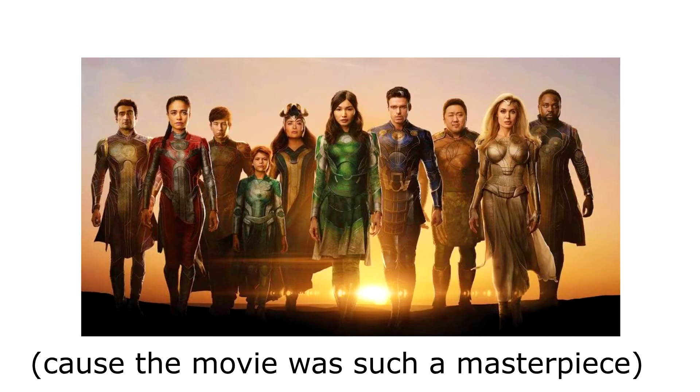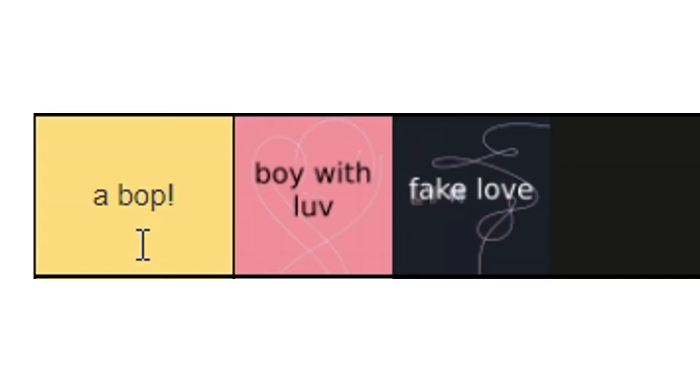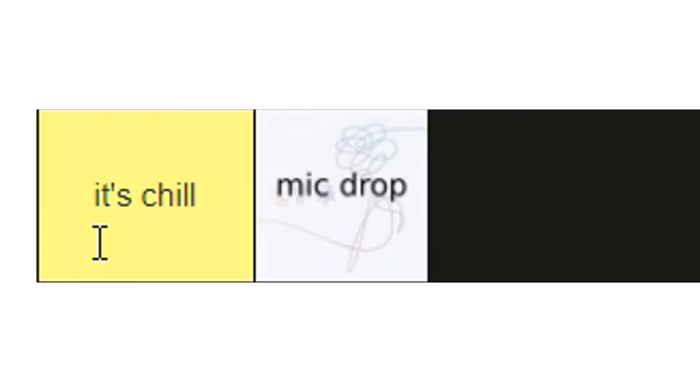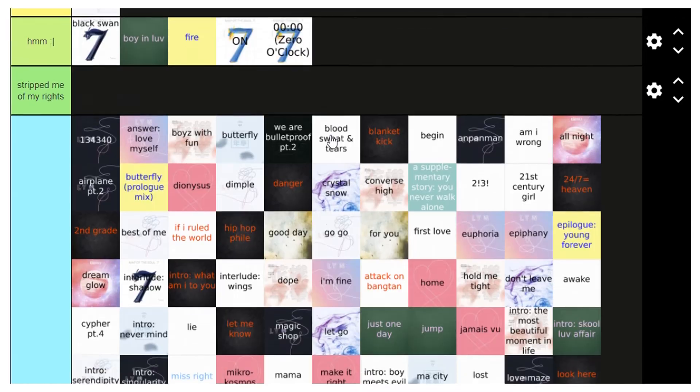So in S tier, we have Idol and The Eternals. And Gave Me My Rights, we have DNA. In ABOP, we have Boy With Love and Fake Love. In It's Chill, we have Mic Drop. In Hmm, we have Black Swan, Boy In Love, Fire, On, Zero Clock.